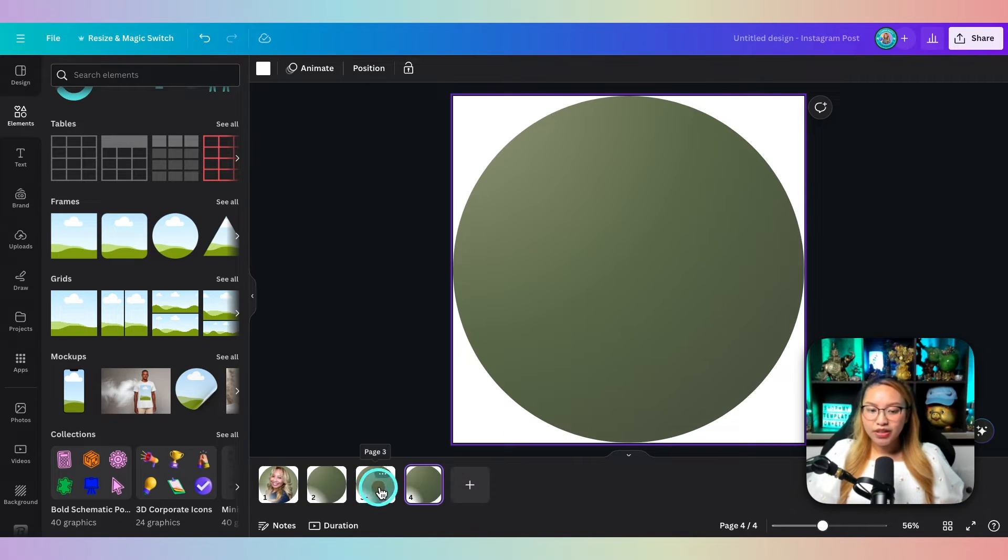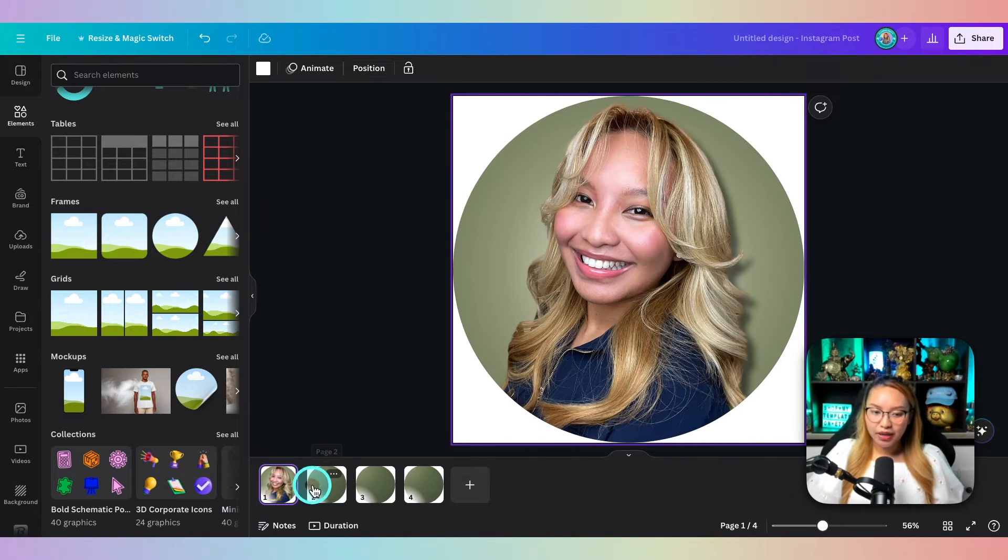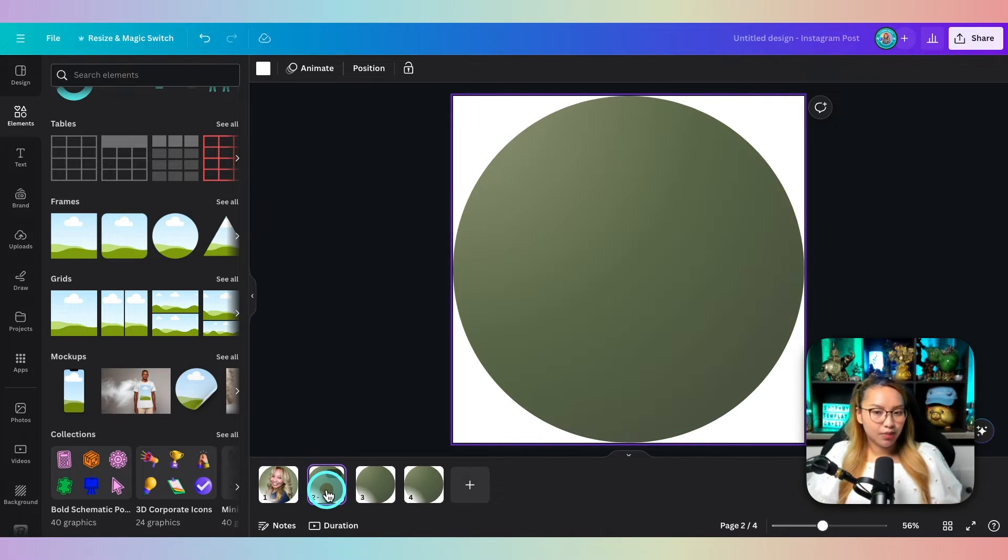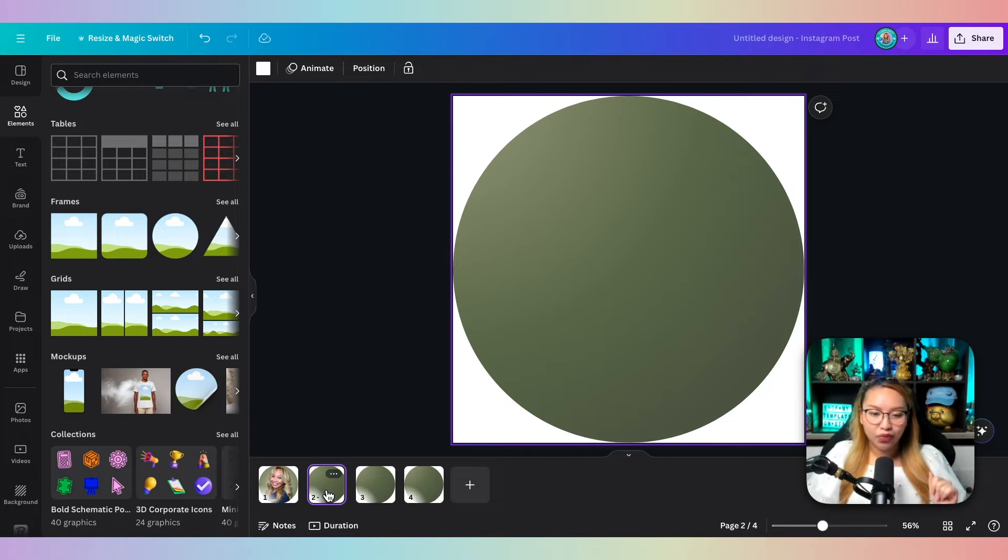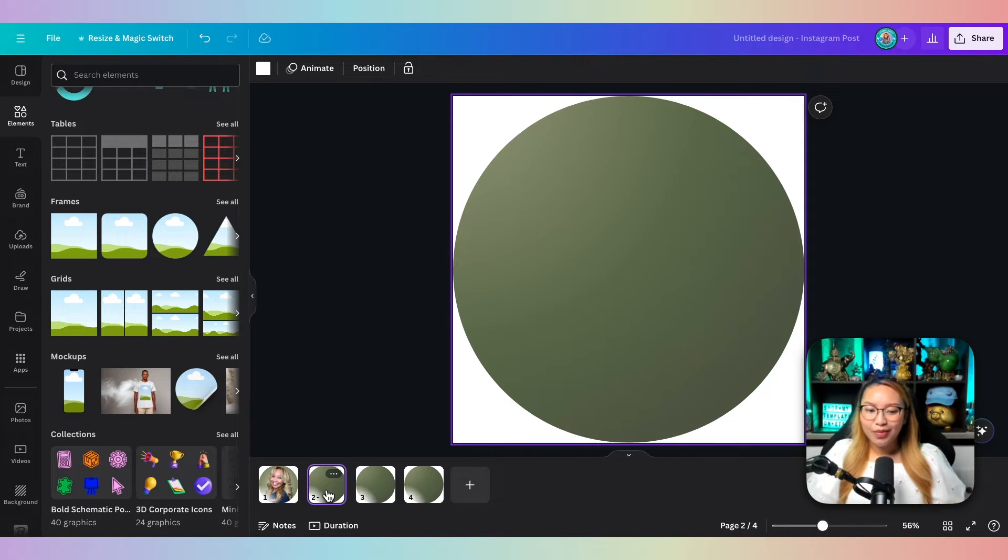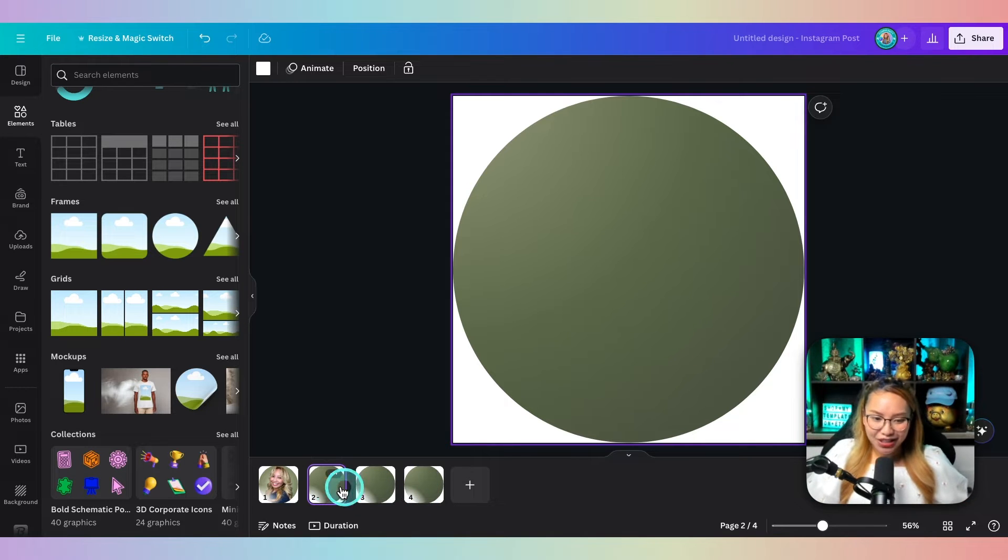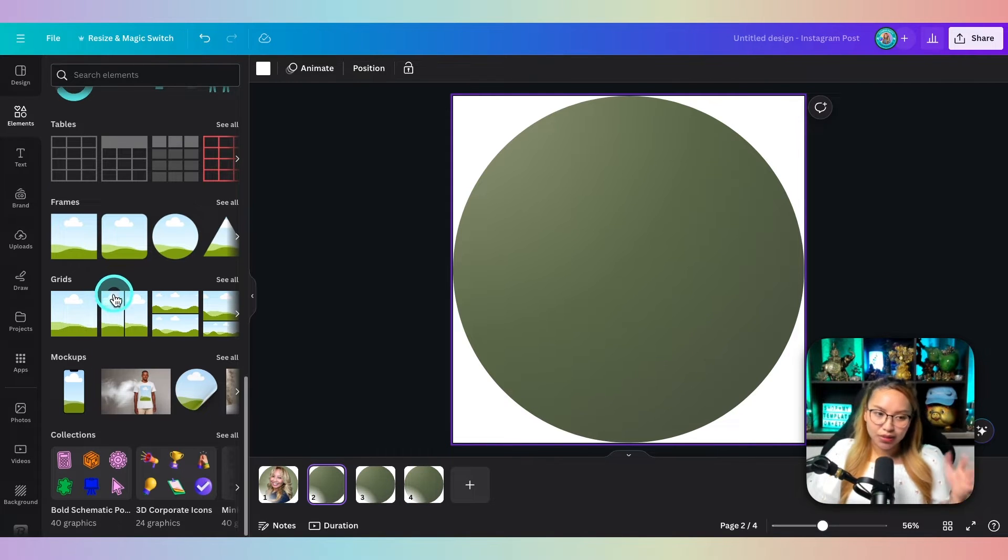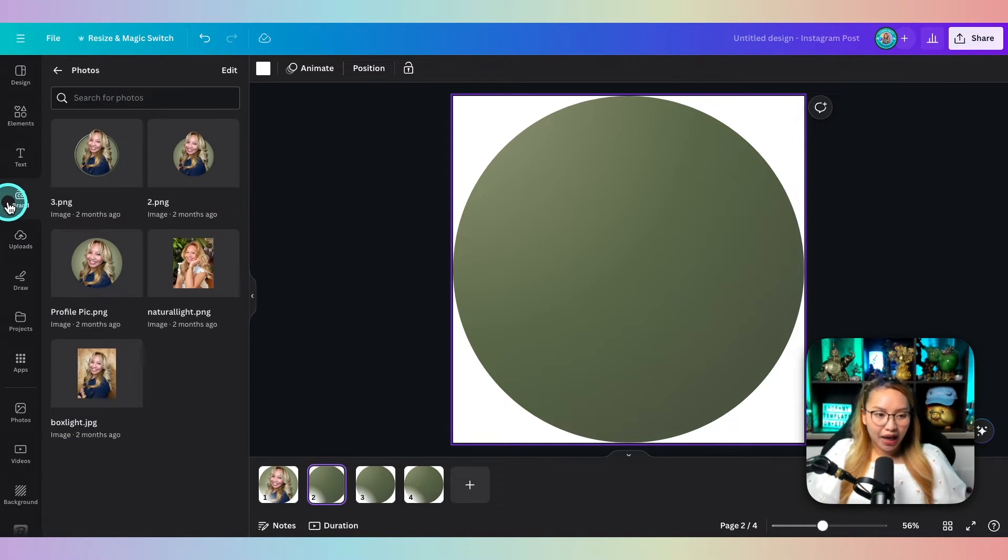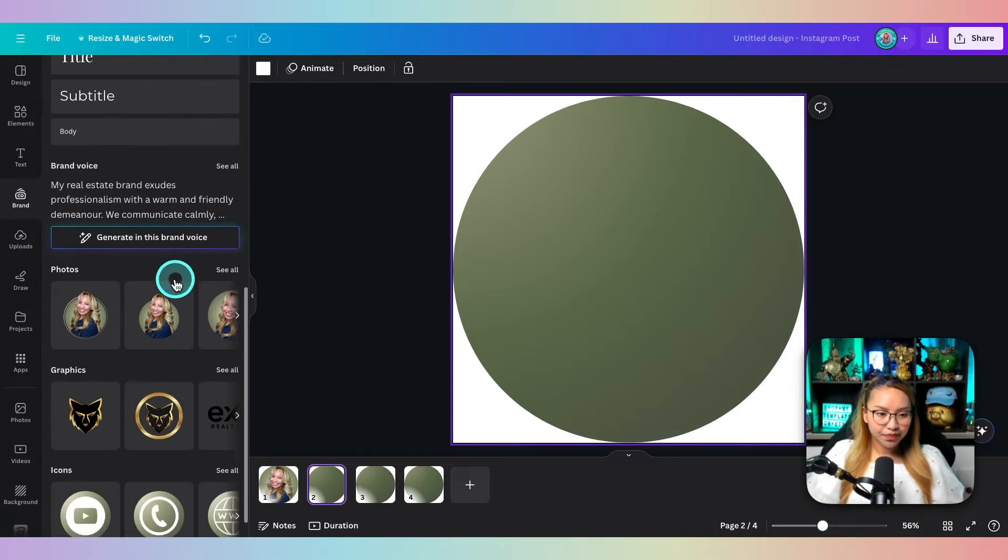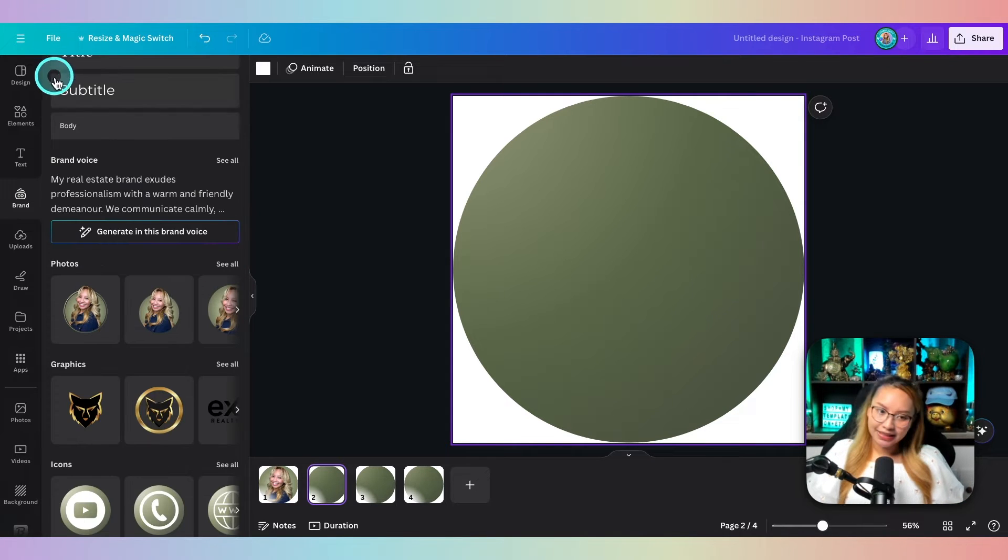Now for the rest of the pages, you can choose as many pages as you want. You could just be the first page and then the second page could be your logo and it could just rotate ping pong back and forth. But in this case, I have three extra pages because I have three different entities that I like to represent. So the first one is going to be myself. I have my logo here in my brand kit.